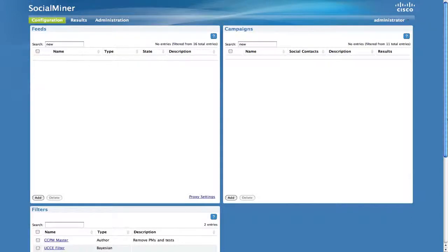This video uses the push feed type. The push feed type is a developer feature that allows you to use Social Miner for enterprise workflow solutions. The push feed type allows applications to submit a contact to Social Miner using a REST API.